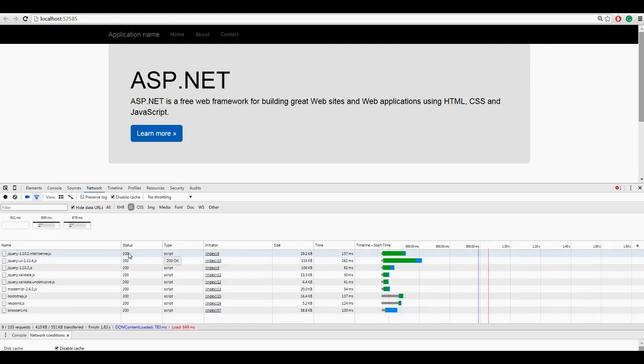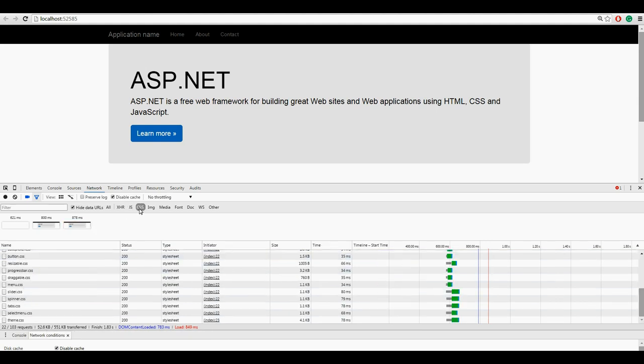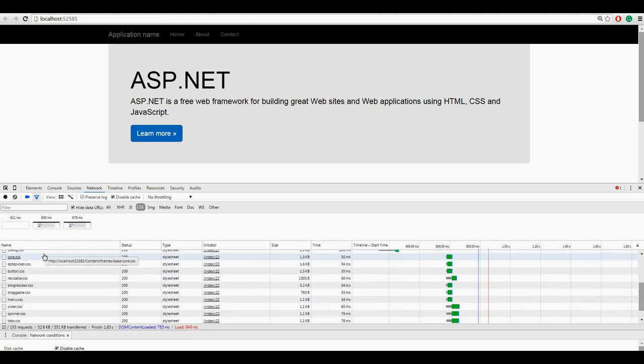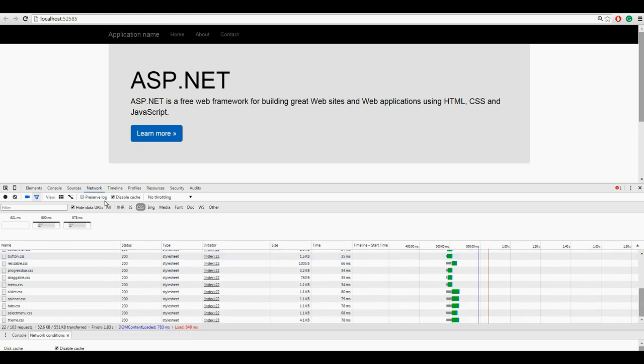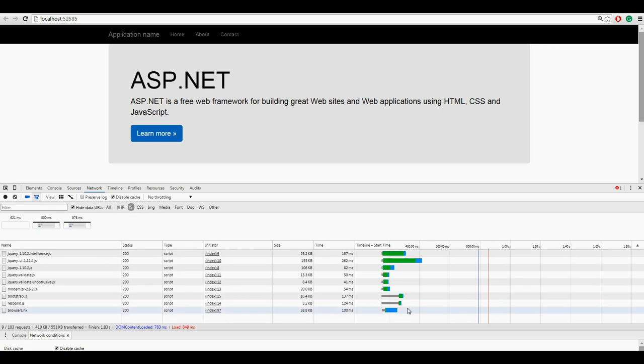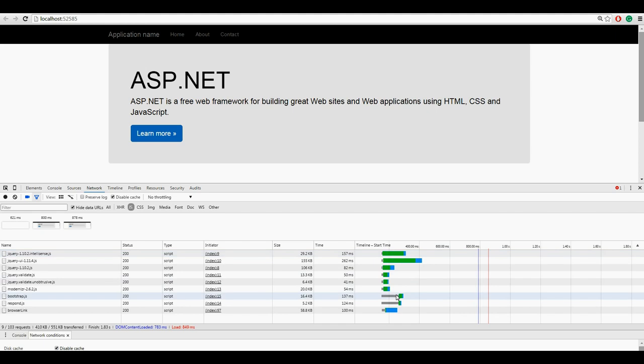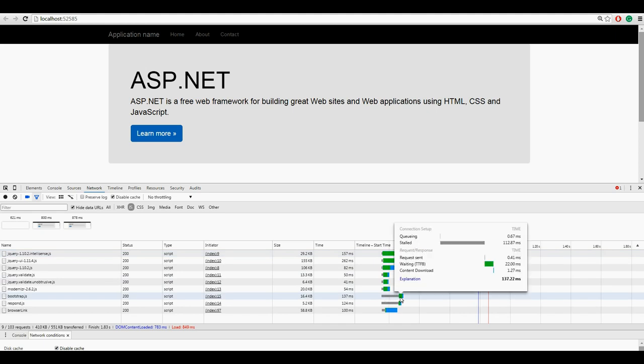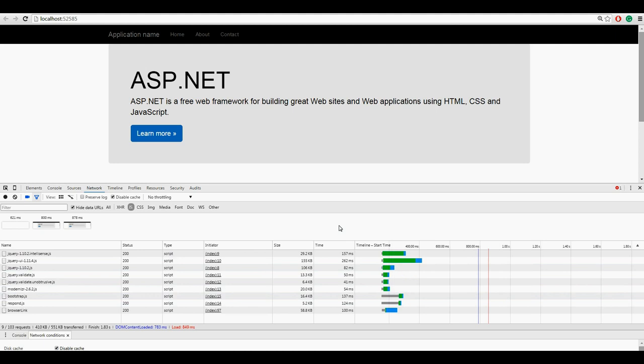So we can see the browser has to make 9 requests for JS files and 22 requests for CSS files. On the timing tab, we can see that initially the browser makes 6 simultaneous requests. After that, additional requests are queued by the browser. If we click any of them, we can see that here waiting time is 22 milliseconds. So after that, all requests will be processed when the initial requests are finished.